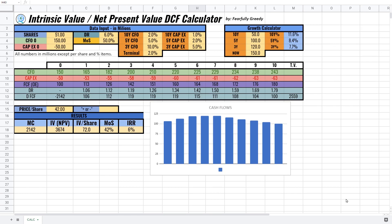Hello everyone, welcome to Fearfully Greedy. In today's episode I'll share a tool I made to calculate the intrinsic value of a business.